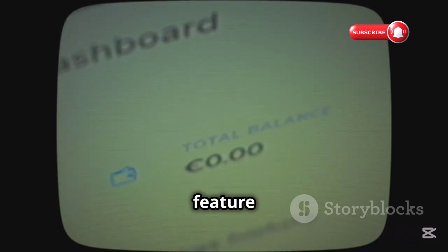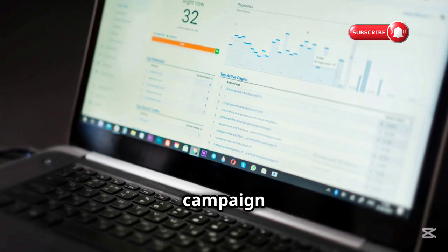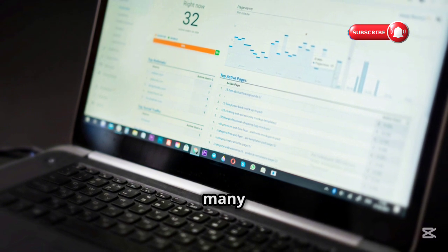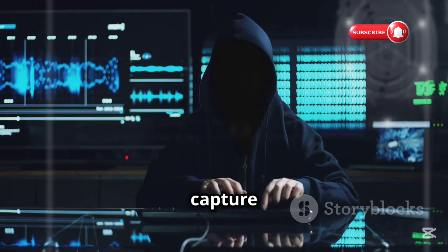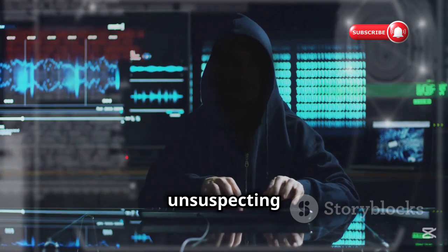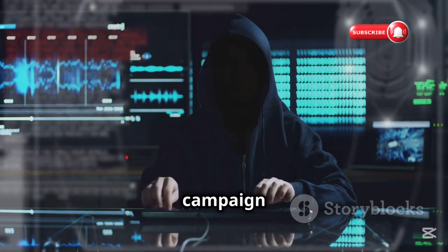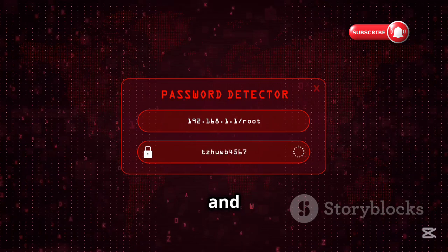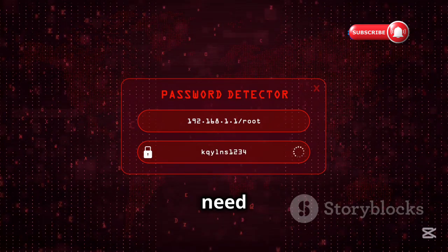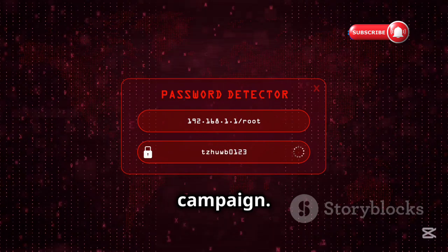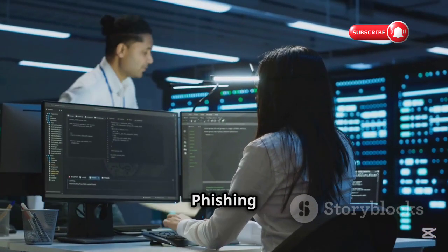Fisher will track visits to your phishing page, allowing you to monitor the effectiveness of your campaign in real time. You can see how many people have visited your page and from which sources. It will also capture any credentials entered by unsuspecting users — this information is crucial for assessing the success of your campaign and planning future attacks.